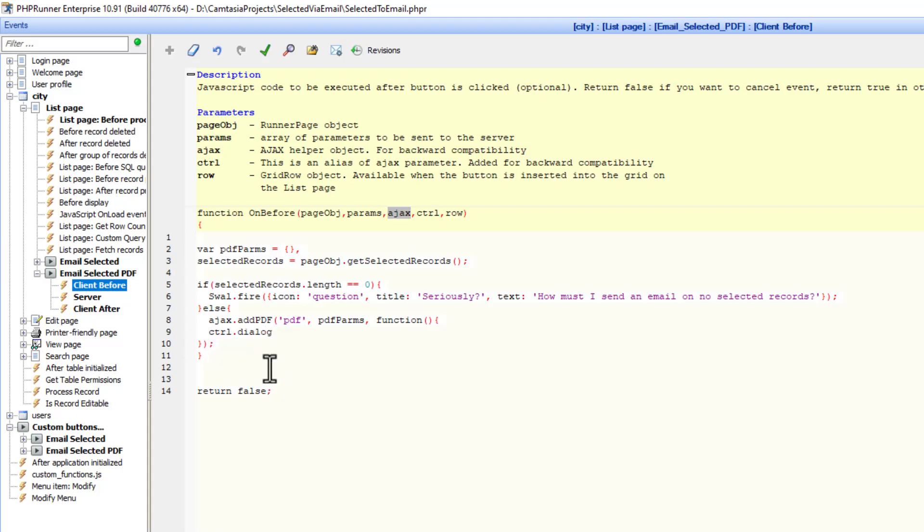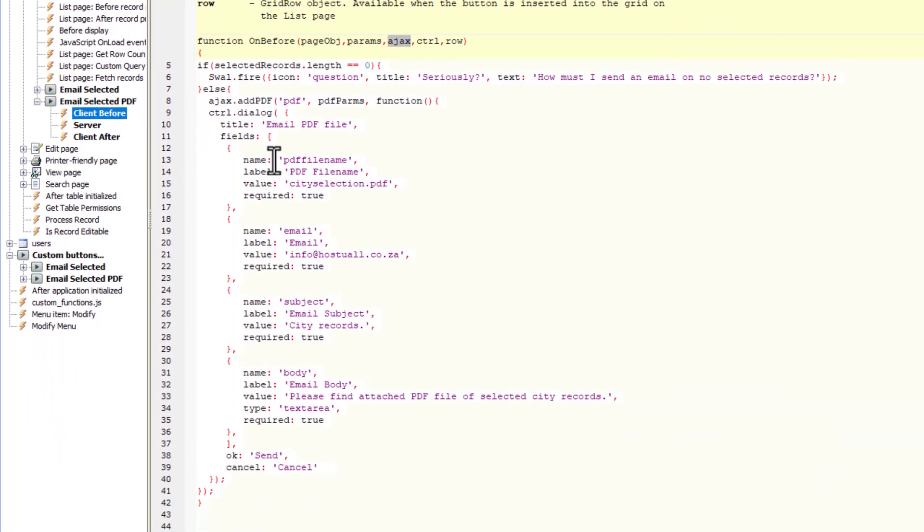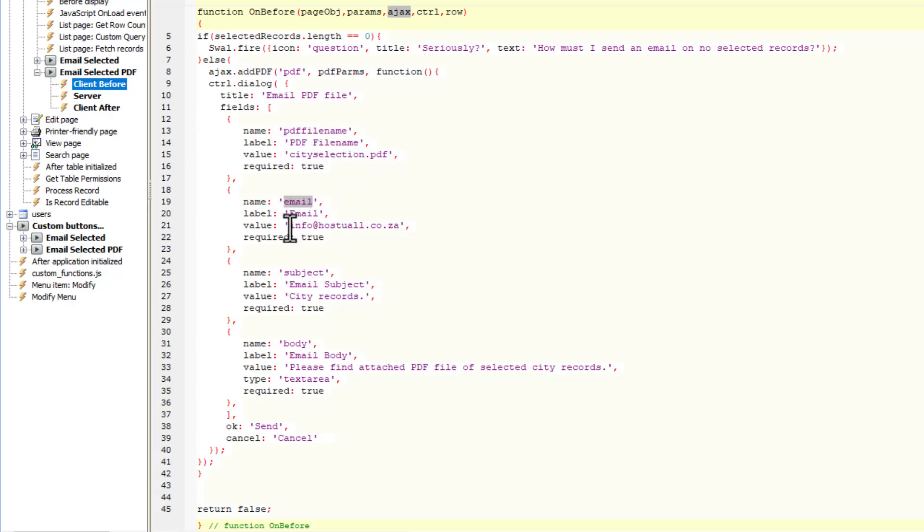And then the normal dialog, exactly the same as in the previous tutorial. To save some time, I'm going to speed this up. You will note that I'm sending through the PDF file name, because I'm going to ask the user what must the file name be, the email account where we want to send this email to the subject of the email and the body of the email.